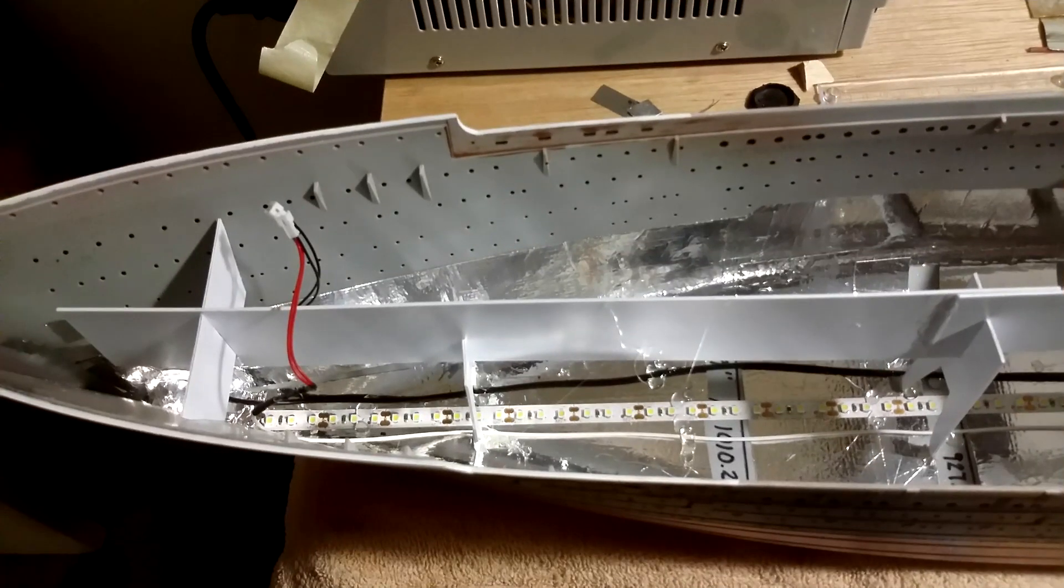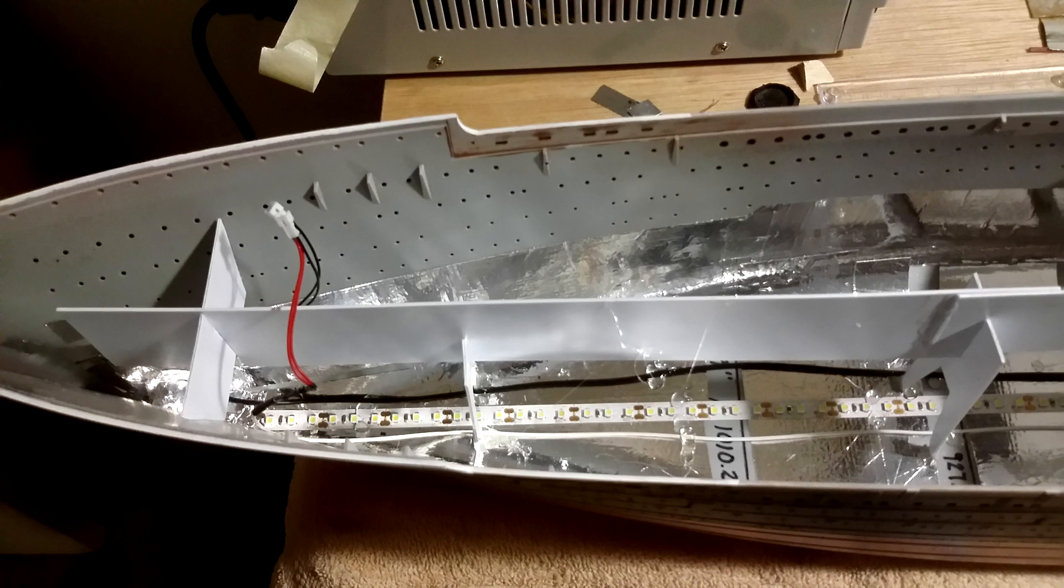Hi modelers, in this video I go over how I wired up and lit the bow area. This is part 22 of my Trumpeter 1-200 scale Titanic build series.